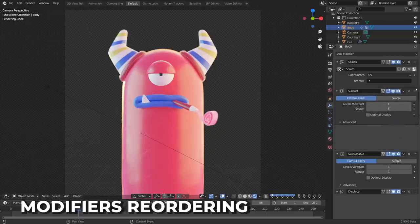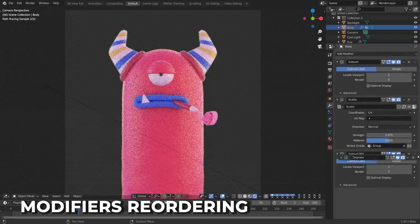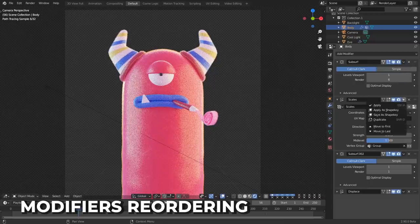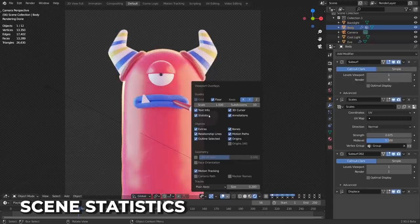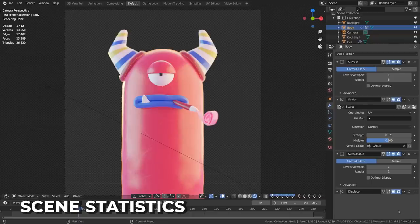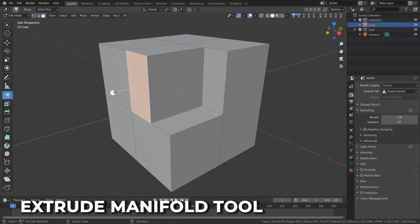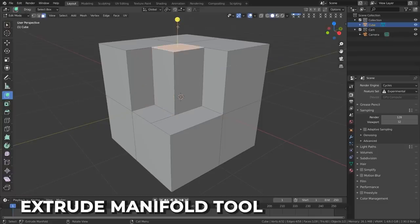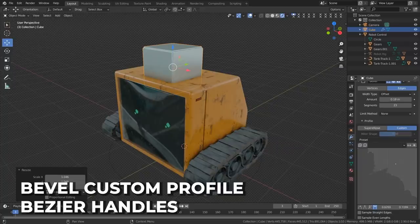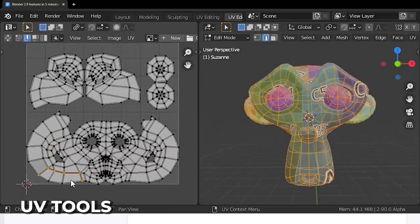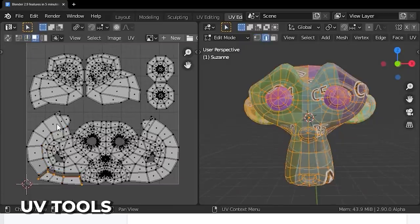Modifiers now support drag and drop reordering, making it much easier to organize large modifier groups. Menu options are now located on the right side of the panel headers as well. Scene statistics are now available in the 3D viewport, and you can enable options in the status bar at the bottom. A new tool, Extrude Manifold, lets you automatically split and remove adjacent faces when extruding inwards. The bevel custom profile now supports bezier handles. The UV editor now supports more selection functions, including edge ring select and pick shortest path. You can now press the V key to rip UV edges, giving you more control over your UV maps.